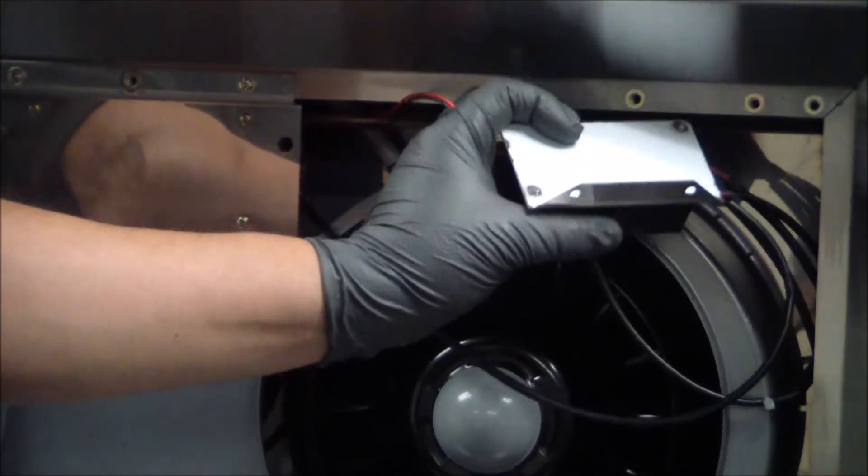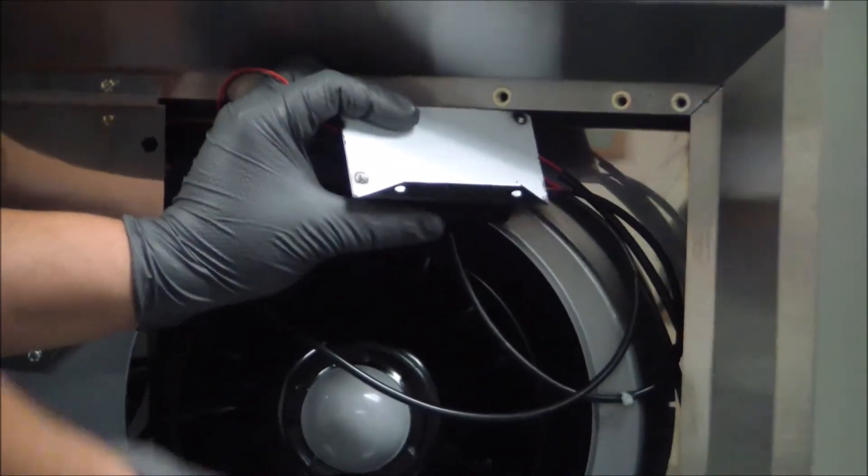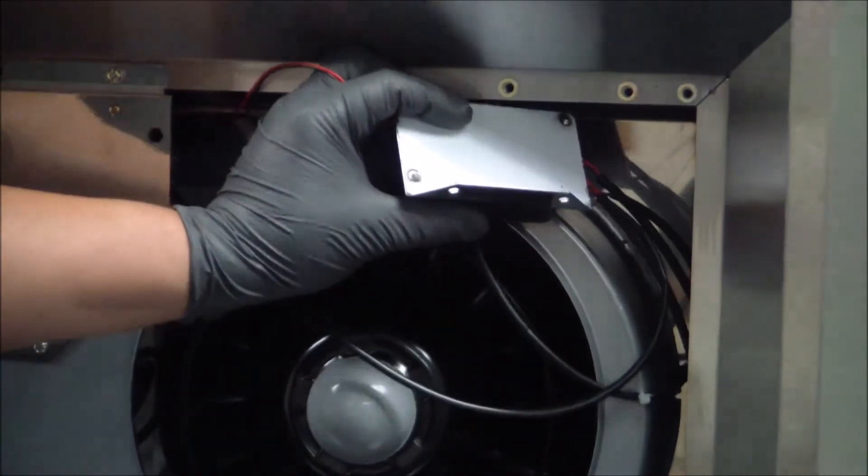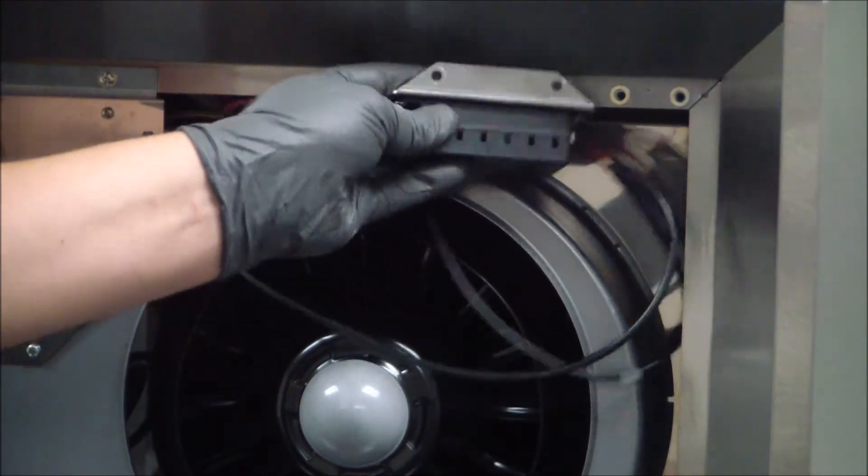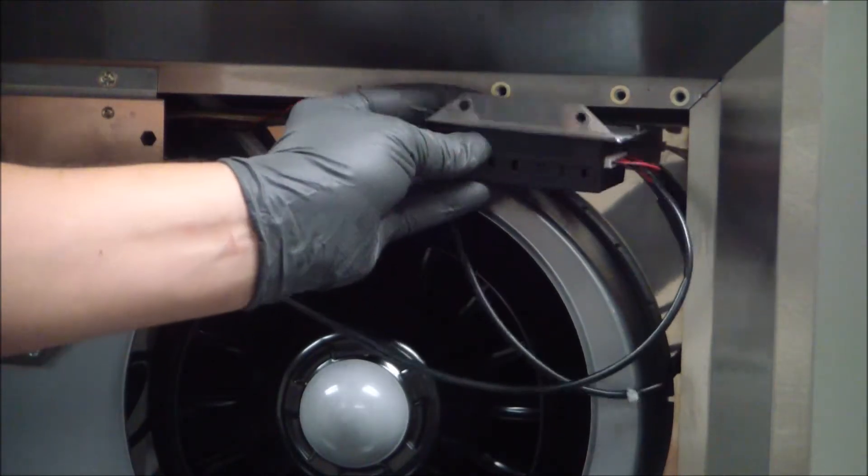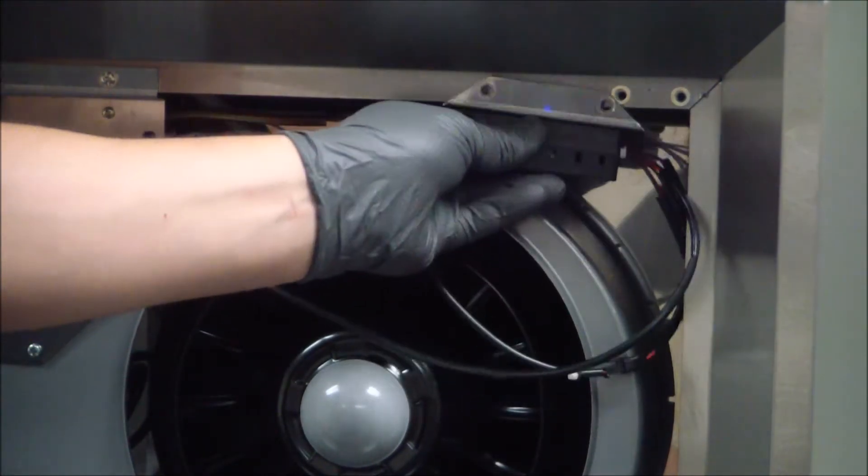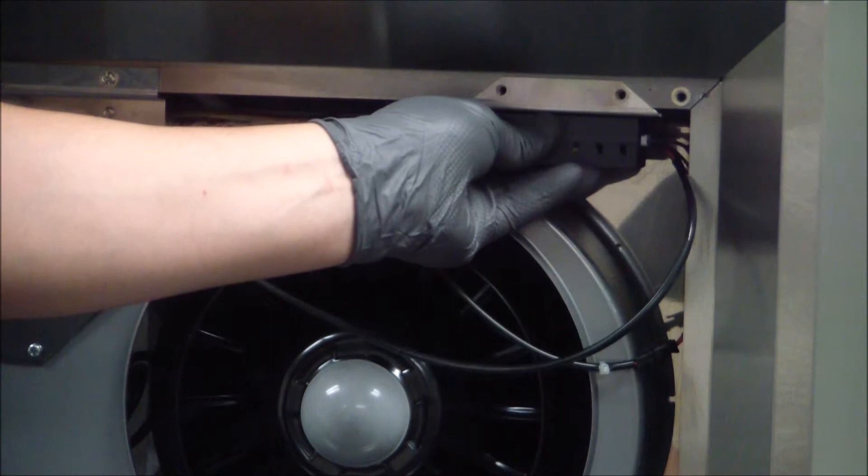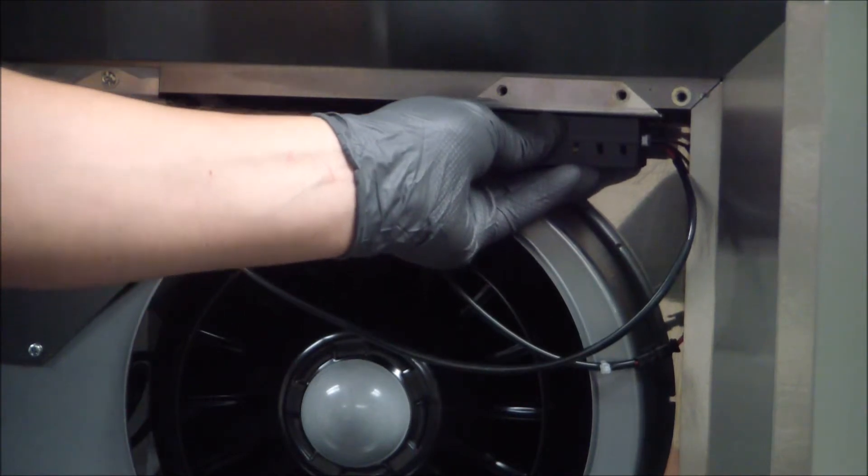Once everything has been placed back where it's supposed to go, go ahead and line up your bracket, reinstall your screws, and you're ready to go.